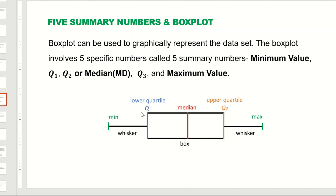In a box plot, we draw a box extending from the first quartile up to the third quartile, with the median in the middle. We then draw whiskers extending from the right end of the box to the maximum value and from the left end to the minimum value. We can use the box plot to quickly explain any skewness in the data — whether it is skewed left, skewed right, or normal.